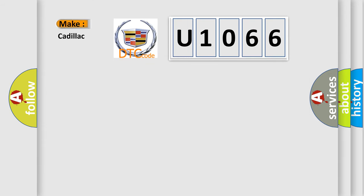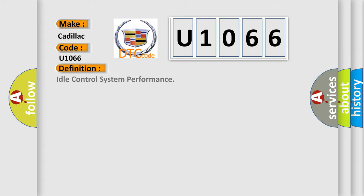So, what does the diagnostic trouble code U1066 interpret specifically for Cadillac car manufacturers? The basic definition is: Idle control system performance.